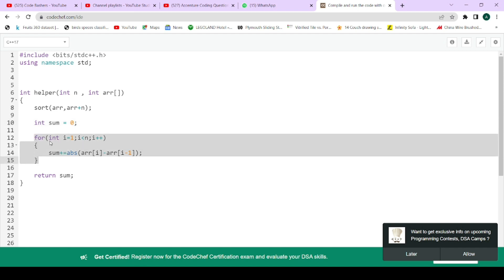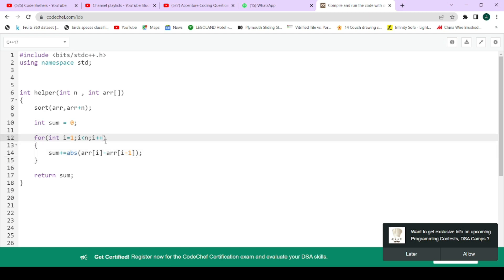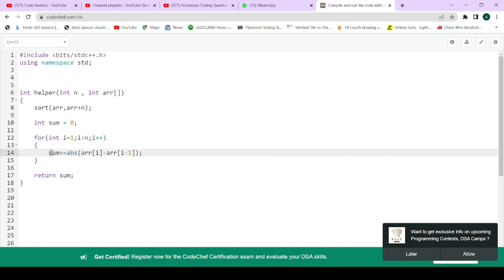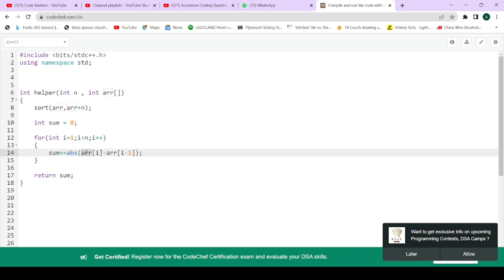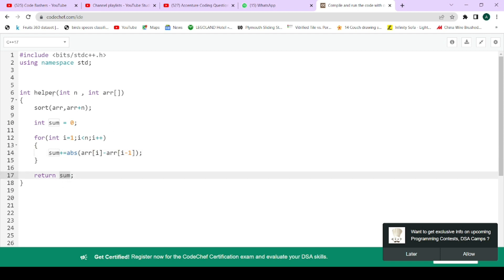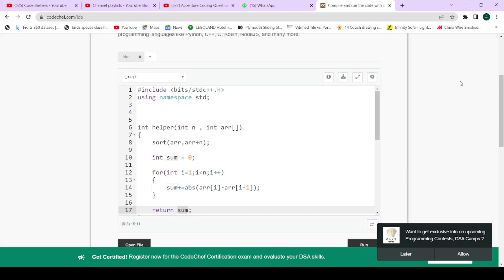To calculate the sum, I iterate over the array using a for loop: int i = 1; i < n; i++. I start from i=1 because I'm taking the difference of the current element with the previous element. Inside the loop: sum += abs(arr[i] - arr[i-1]). After the loop, the sum of absolute differences of adjacent elements is stored in 'sum', and we simply return it.